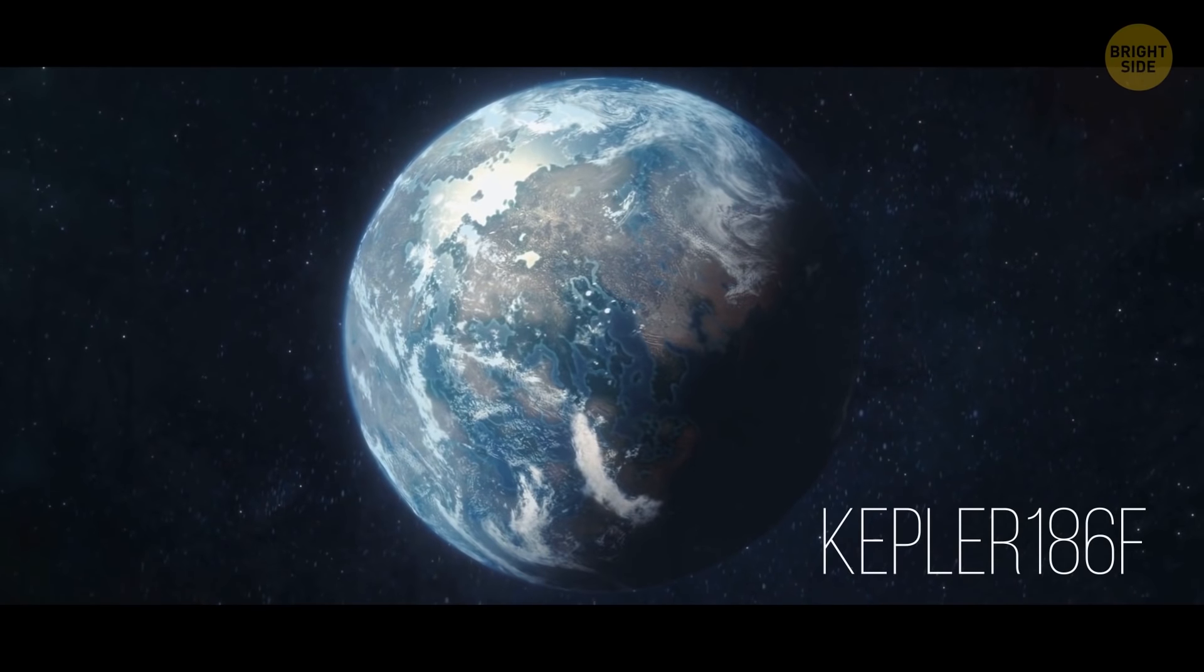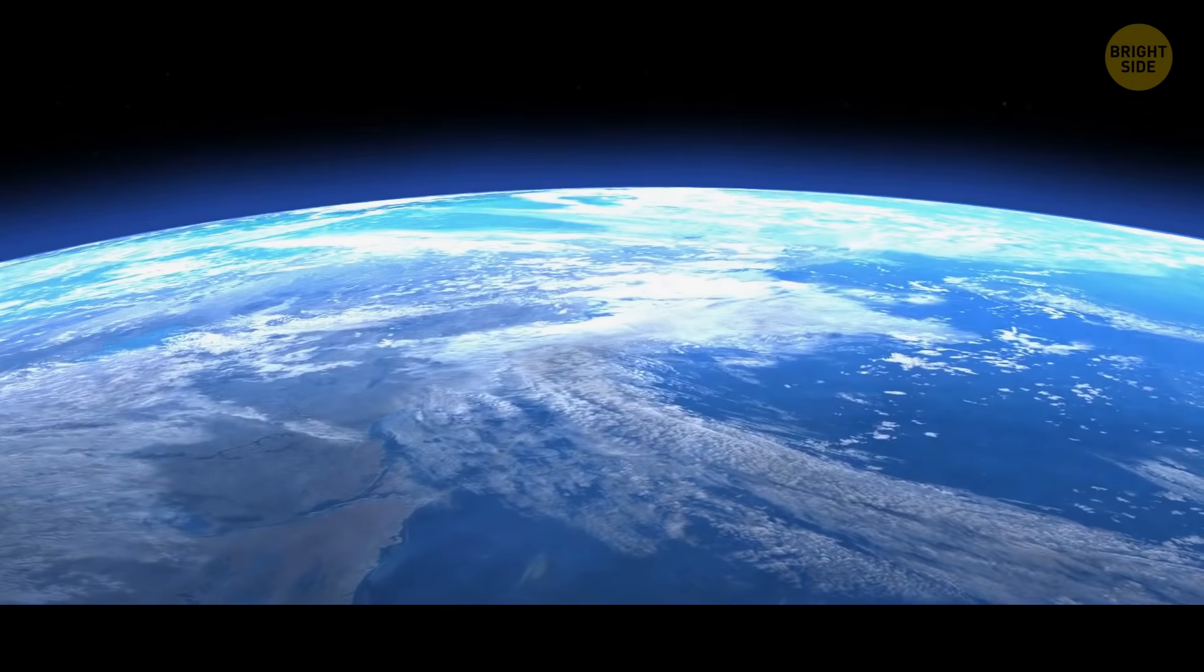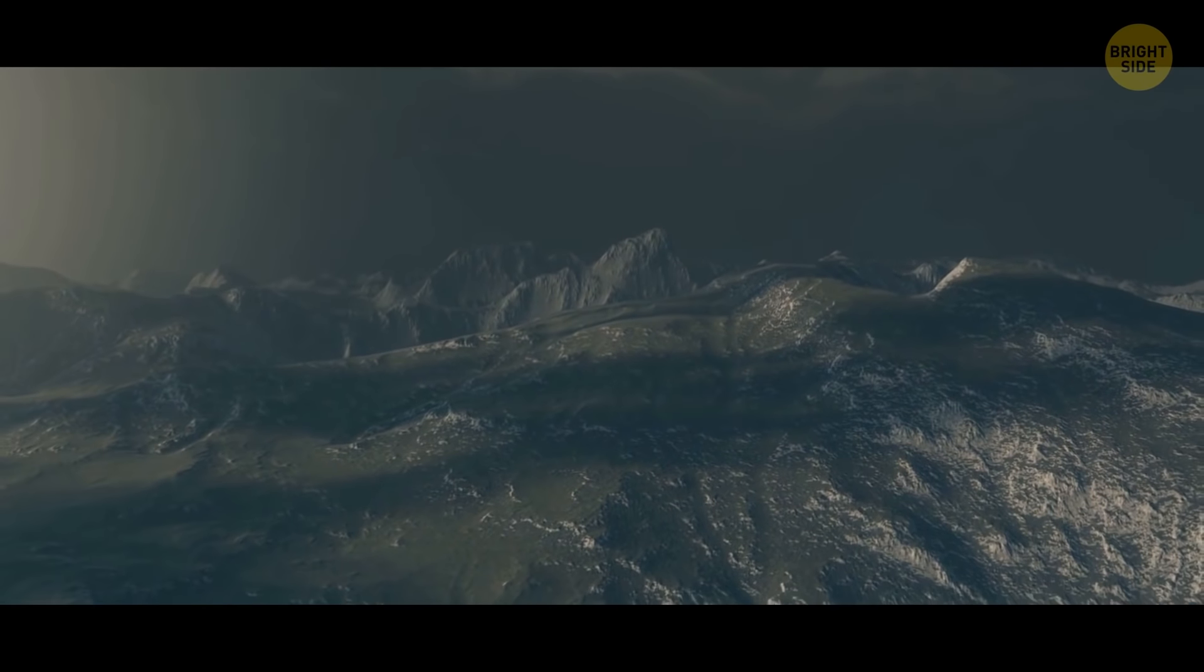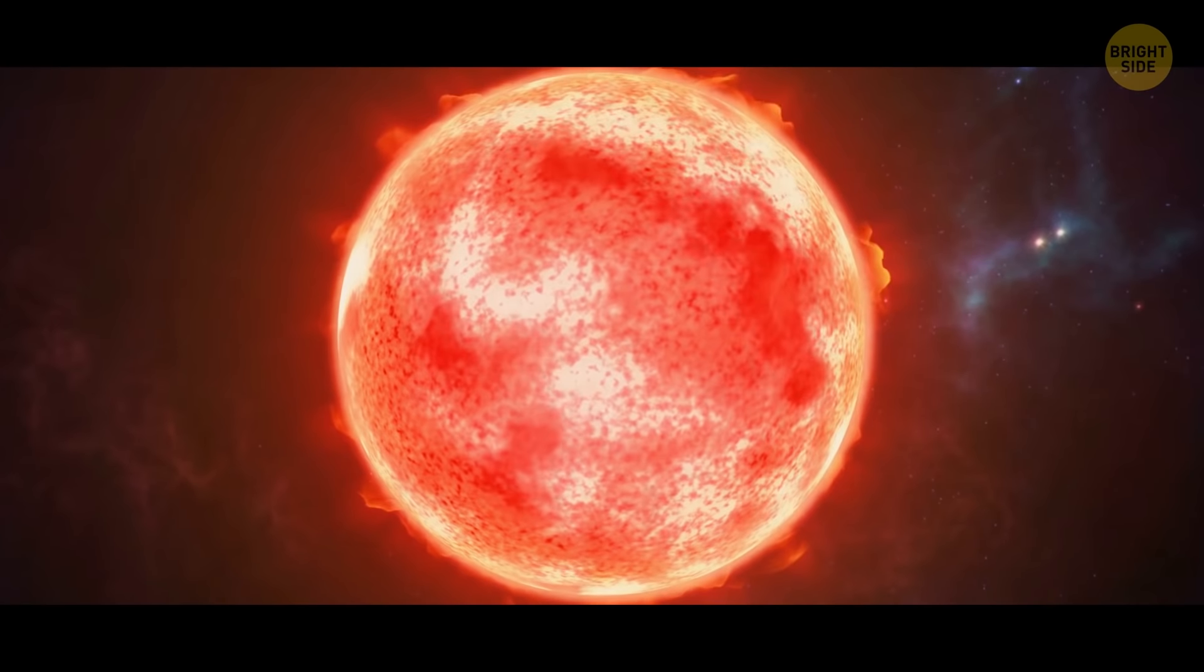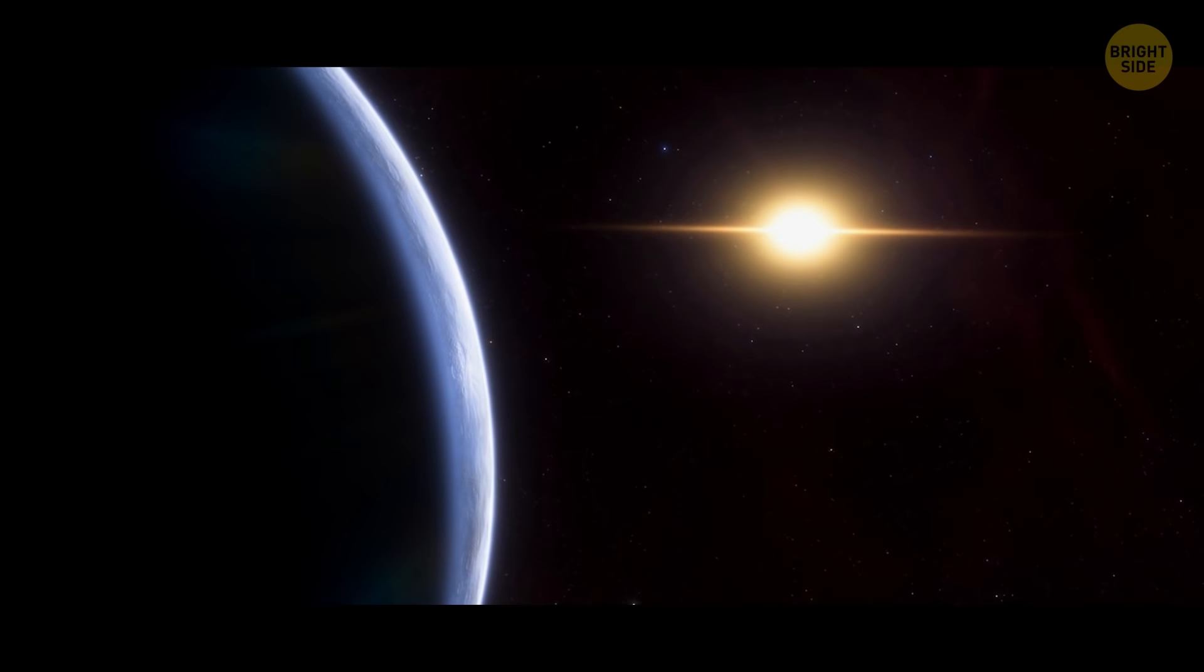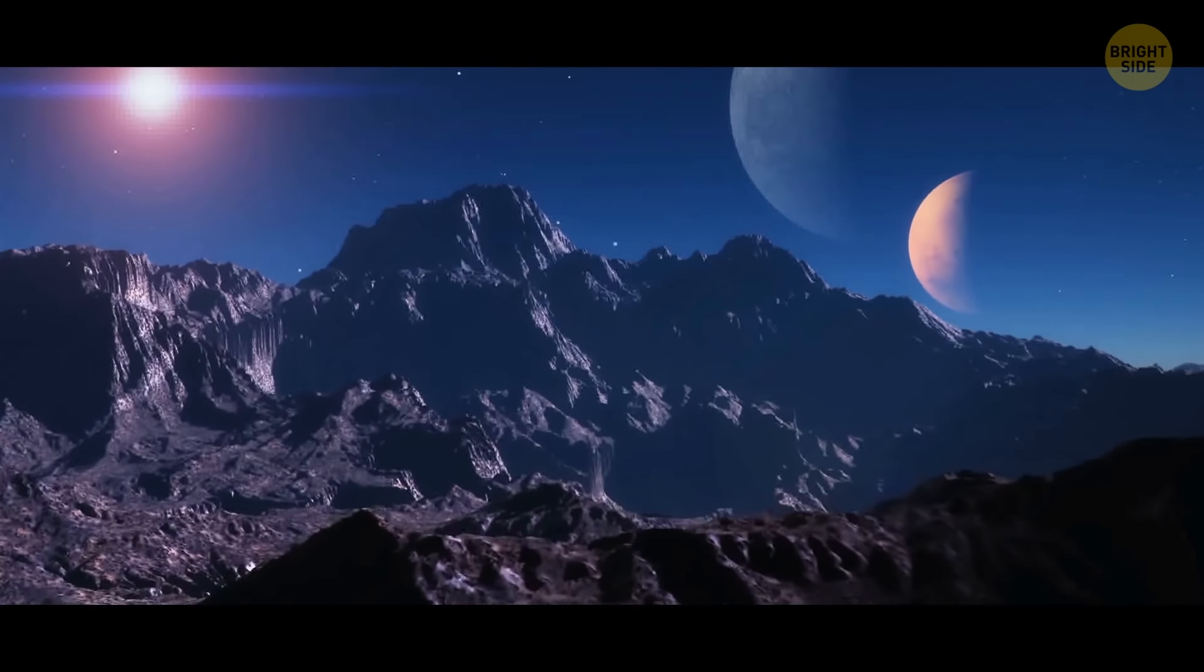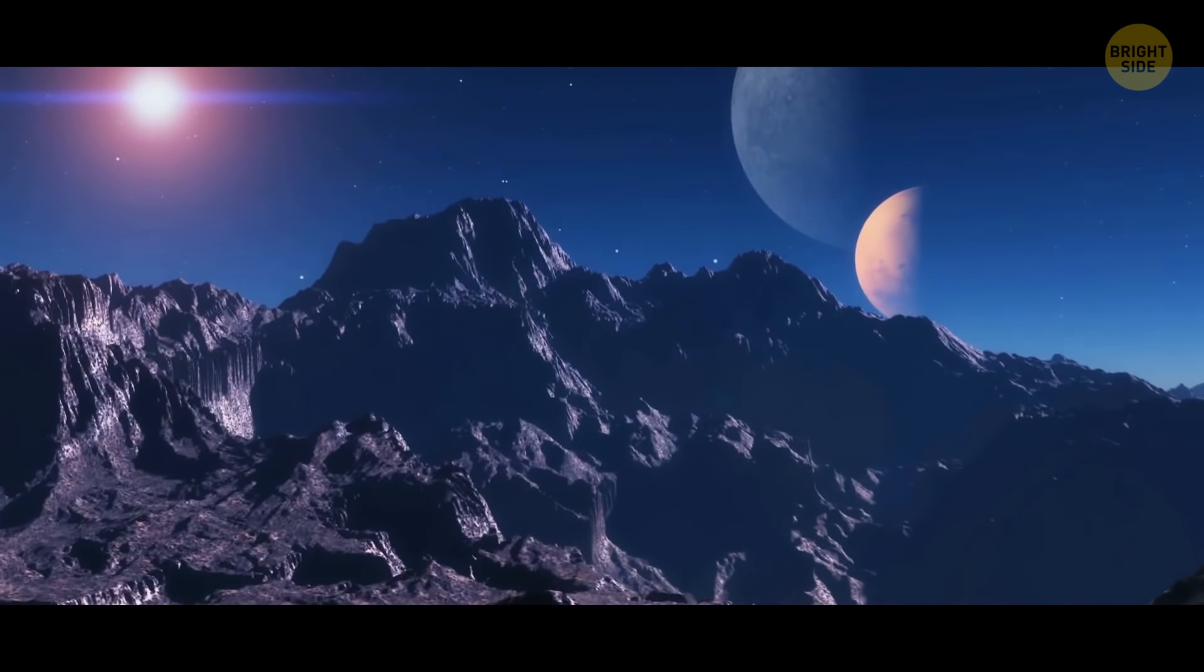Kepler-186f is the most Earth-like planet ever discovered in the habitable zone. It's about 40% larger than Earth and has a rocky surface. The star it orbits is a little different from our Sun. It's a red dwarf, which in star terms is small and cold. Because they're less active than the Sun and other stars, red dwarfs can live for longer and be even better candidates for sustaining ecosystems on surrounding planets.